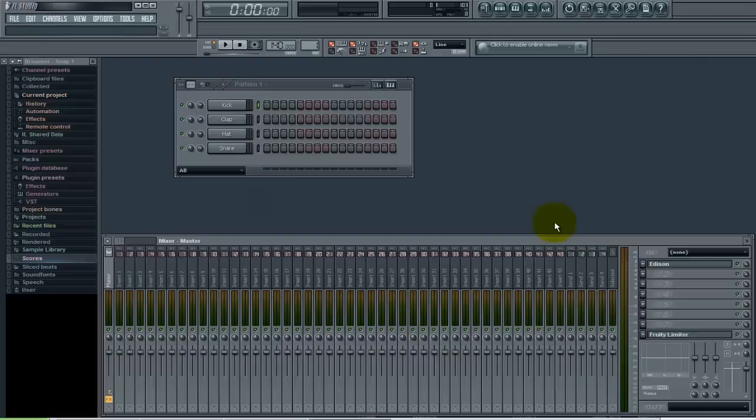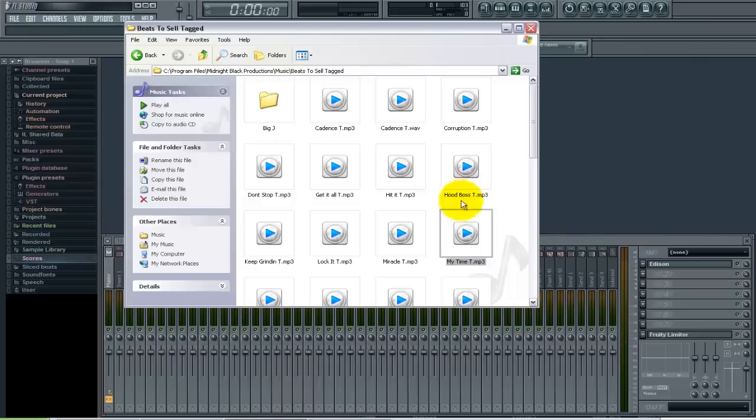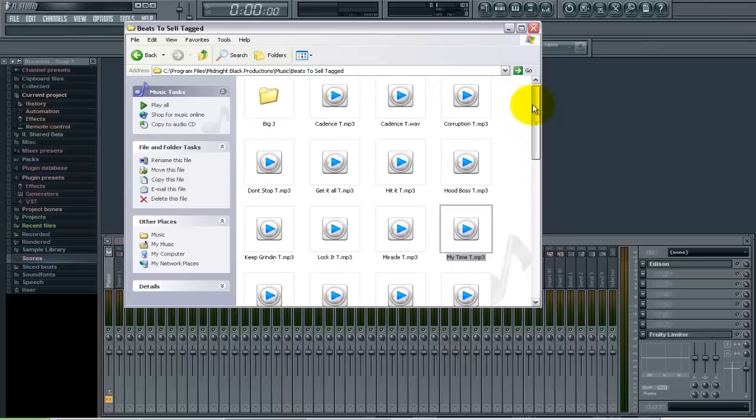Just like this follower did, if you have something you want us to do an FL Studio tutorial about or beat making tutorial, just send us a direct message or mention us with your question and we will do our best to make that happen. Let's get right into it. We have FL Studio open here and in this folder we have some beats. I want to bring that into FL Studio so I can lay down some vocals for it.